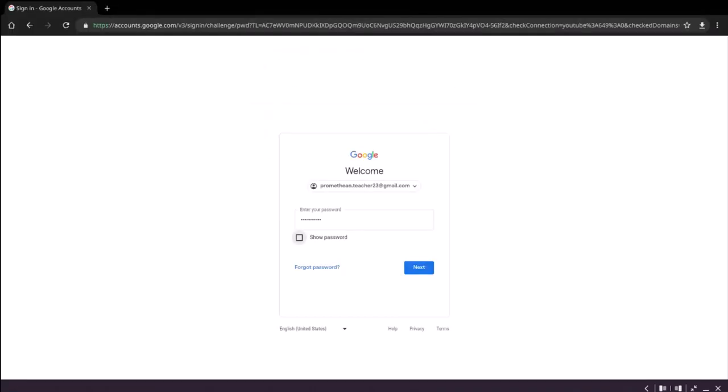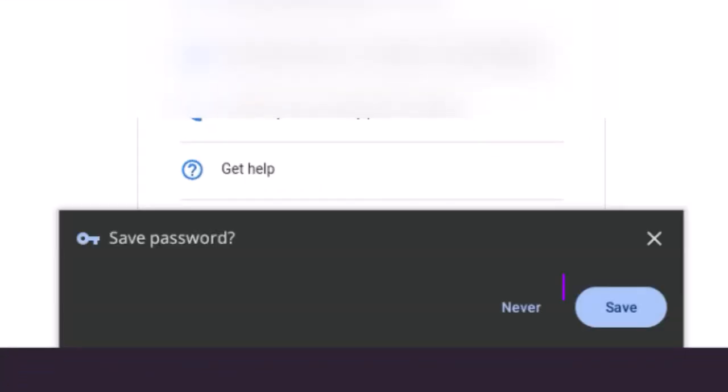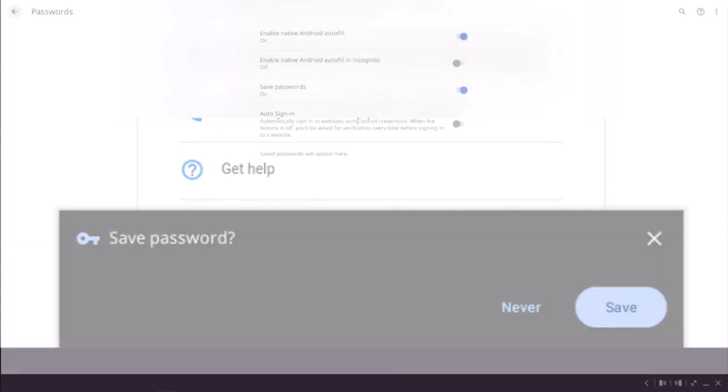When signing into a website for the first time, you will be prompted to save your password by tapping Save or Never.